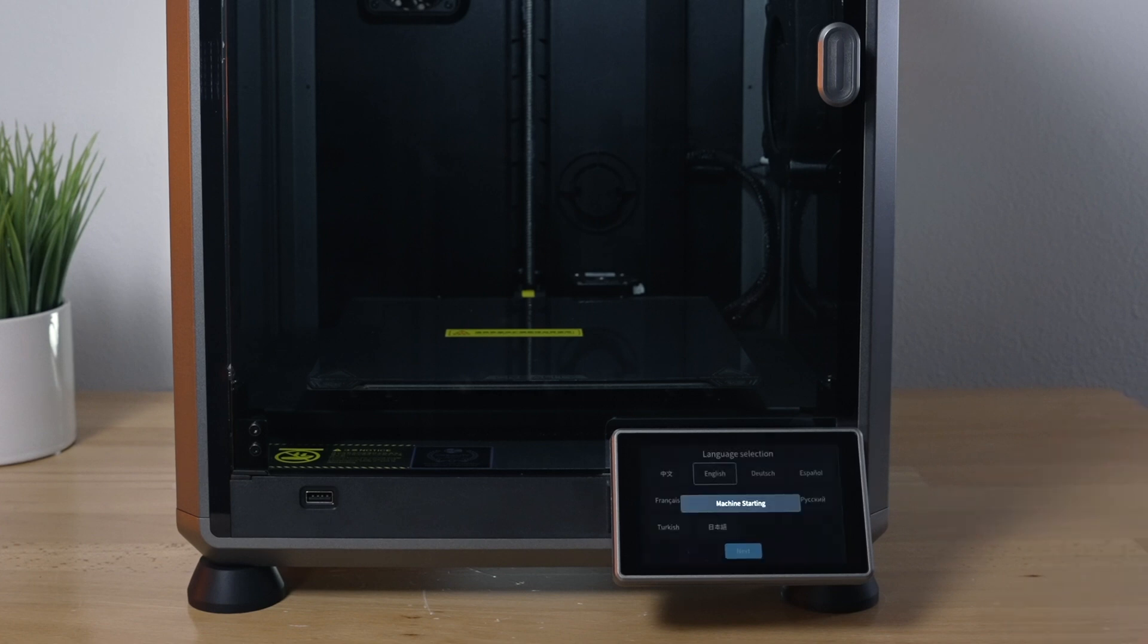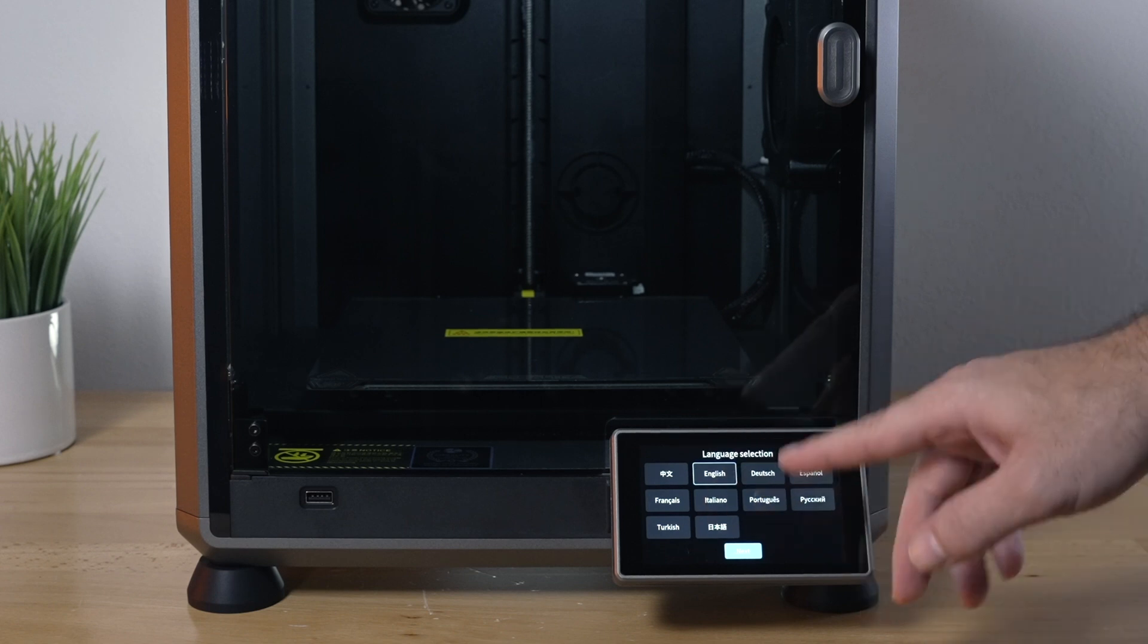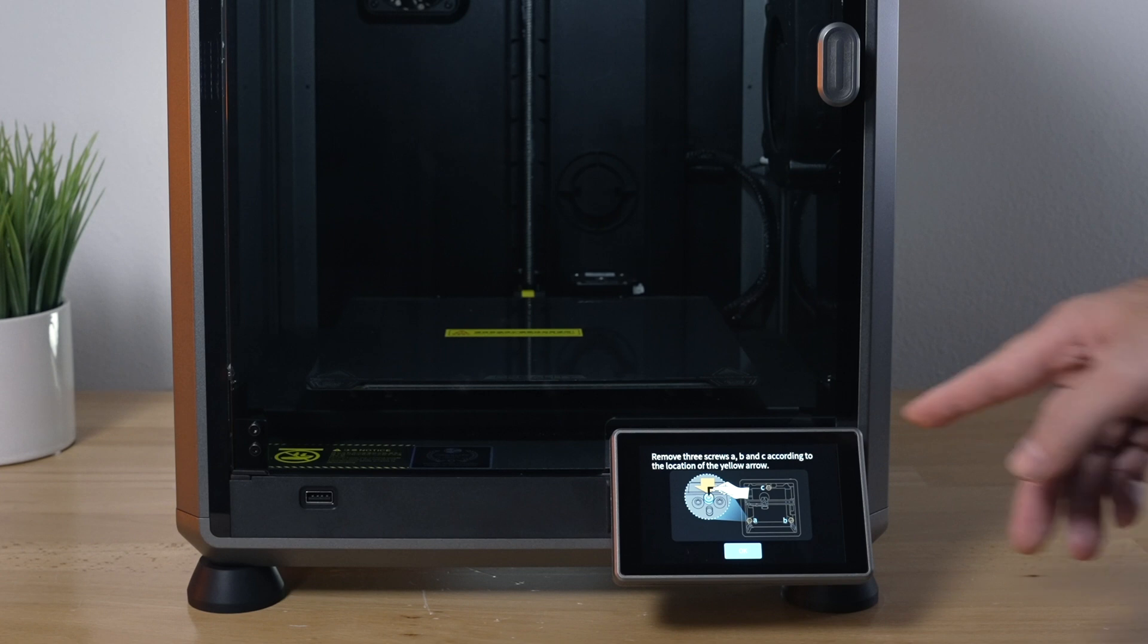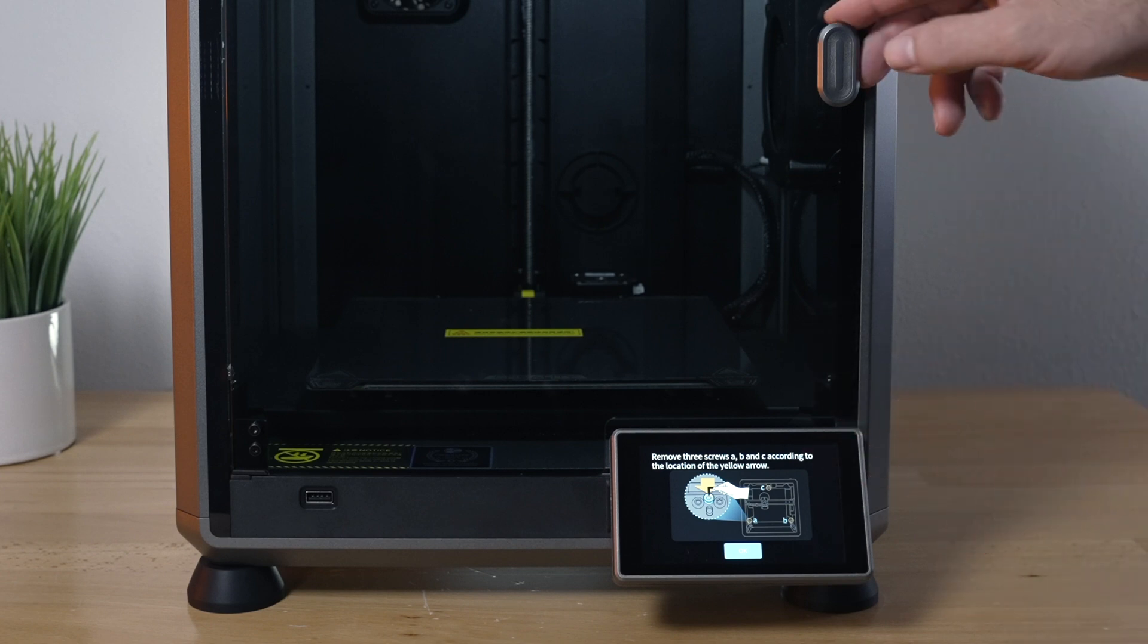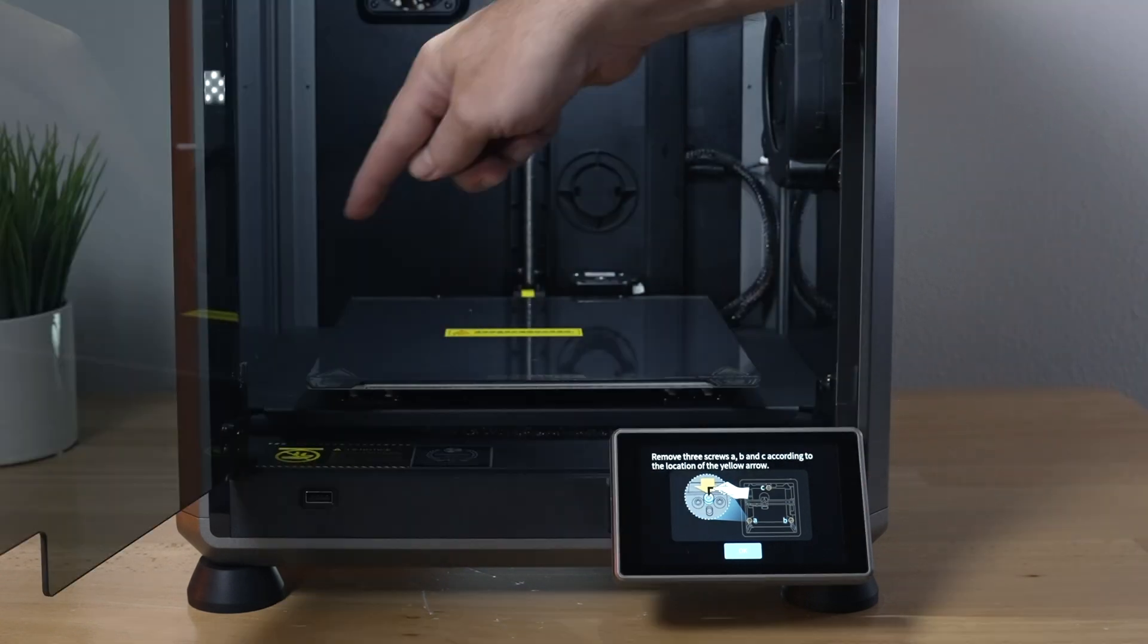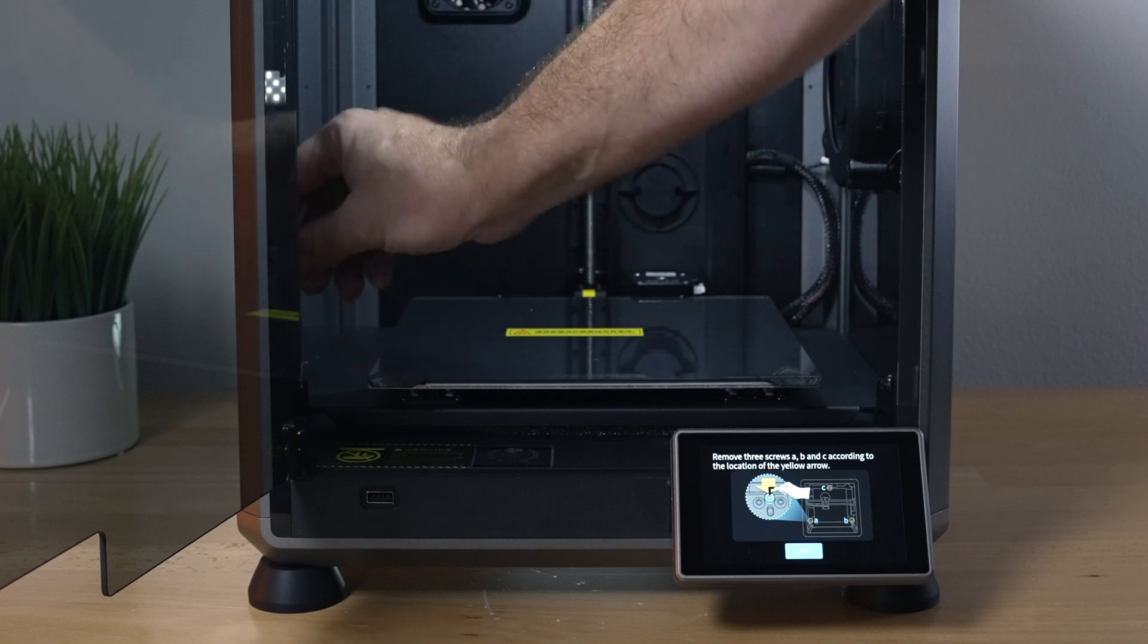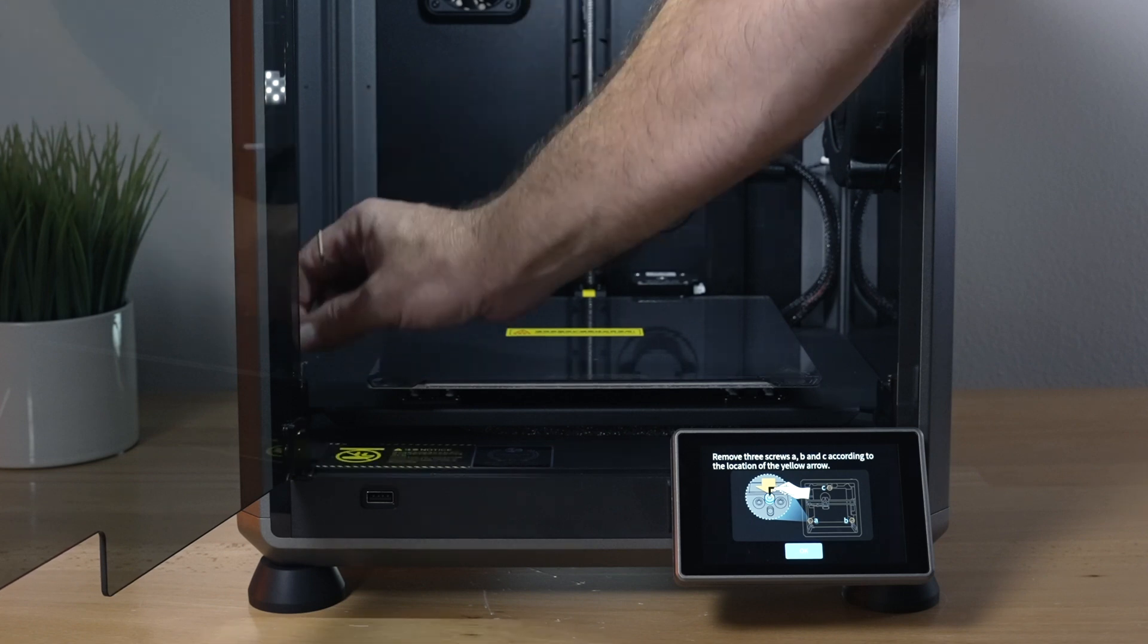Now it wants us to choose the language, and we have quite a few to choose from. I'm going to stick to English. Now it's telling us to remove those three bolts from the build plate, so we're going to remove the three bolts with the yellow arrows pointing at them.